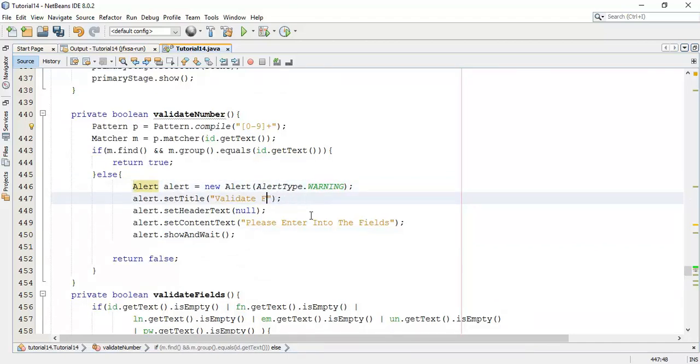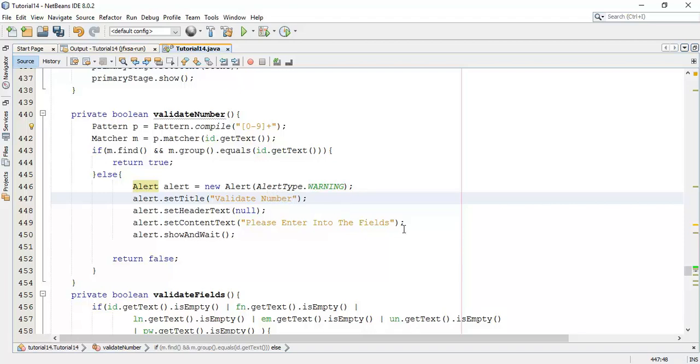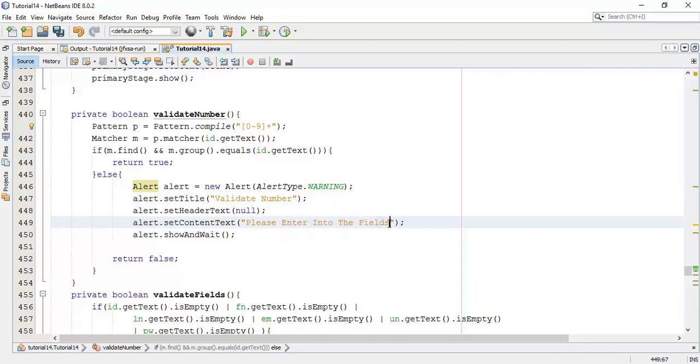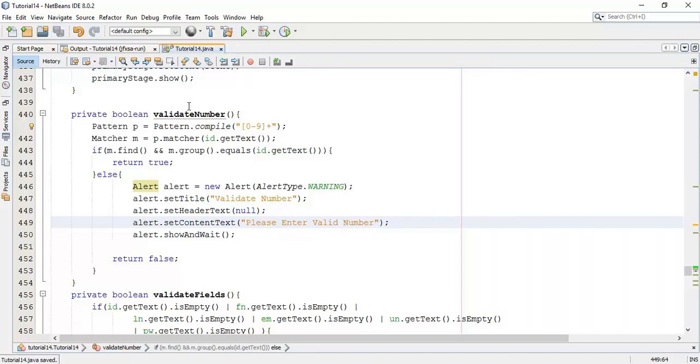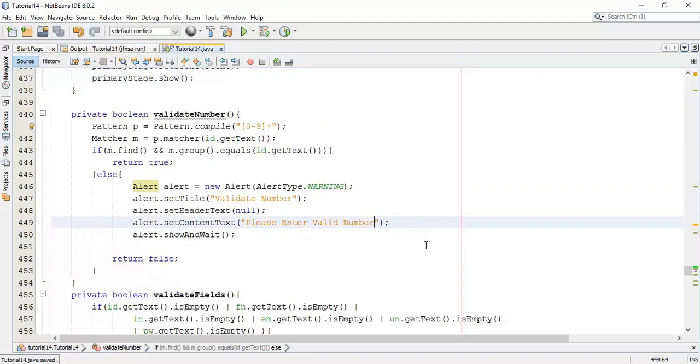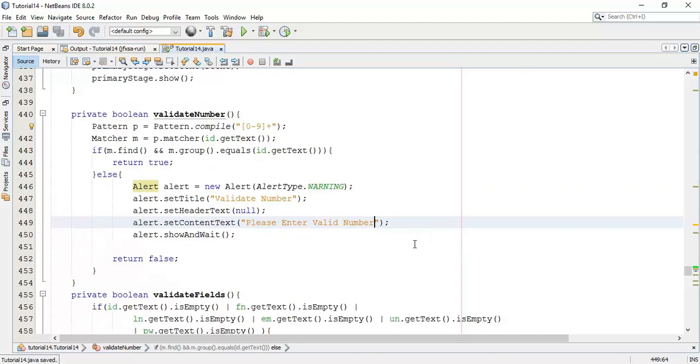This is for, now we are going to generate a warning using alert for validate number. And here, please enter, we are going to write, please enter valid number.